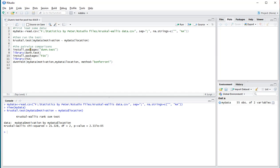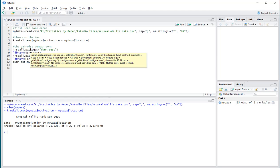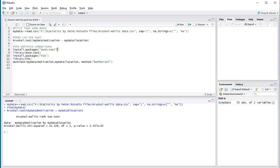In order to run the Dunn test, you need to install the package dunn.test. I already installed it, so I'm not going to be running this command, but you also need to load it in using library, so I will be doing that.